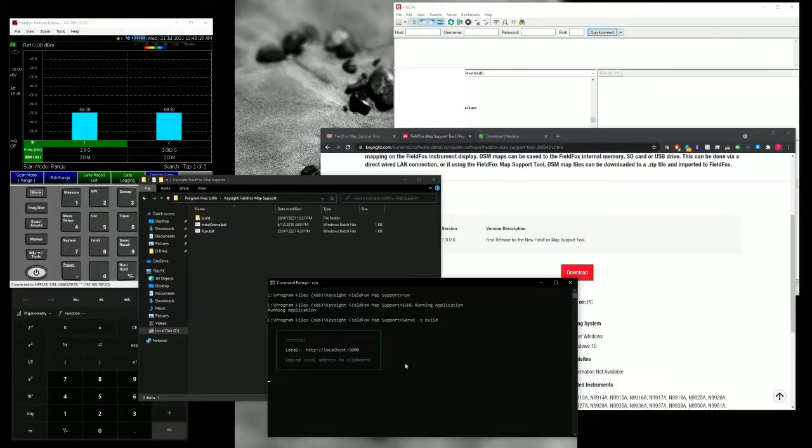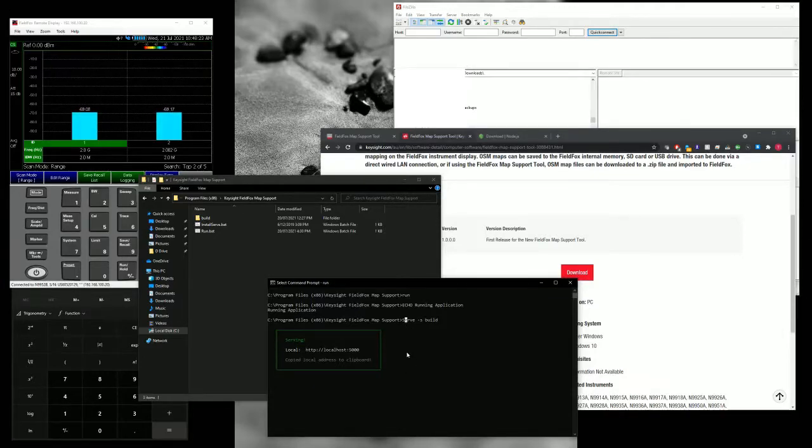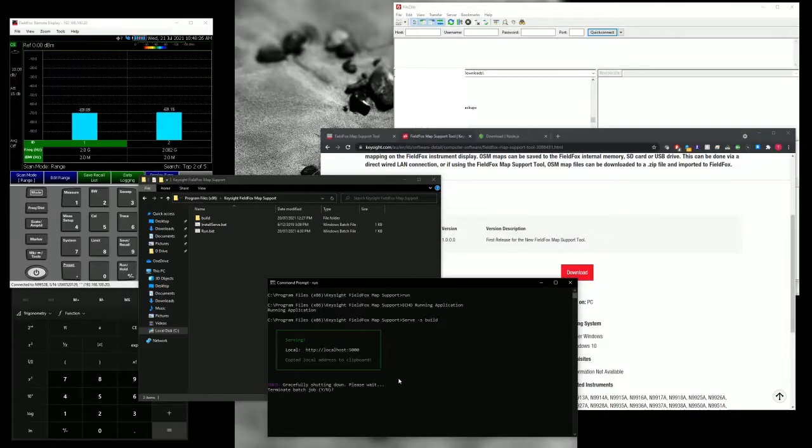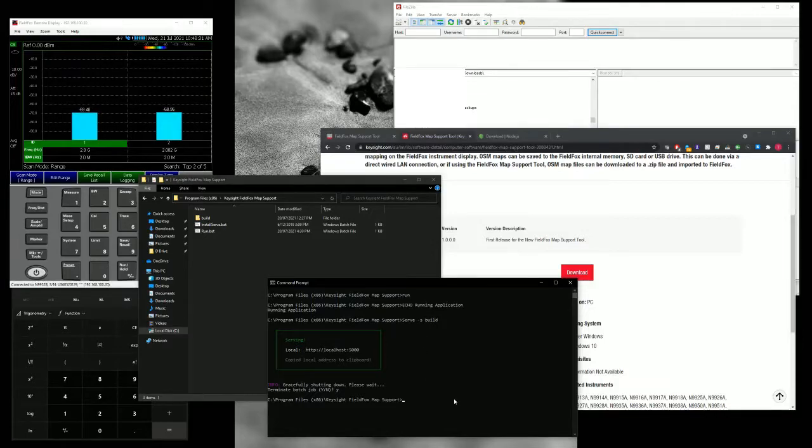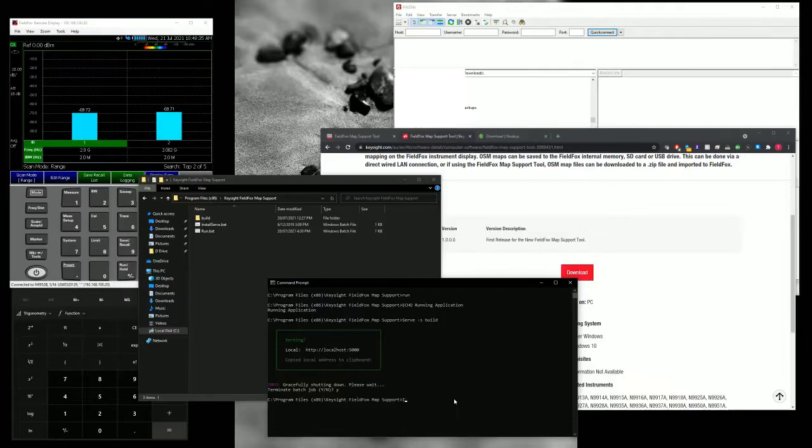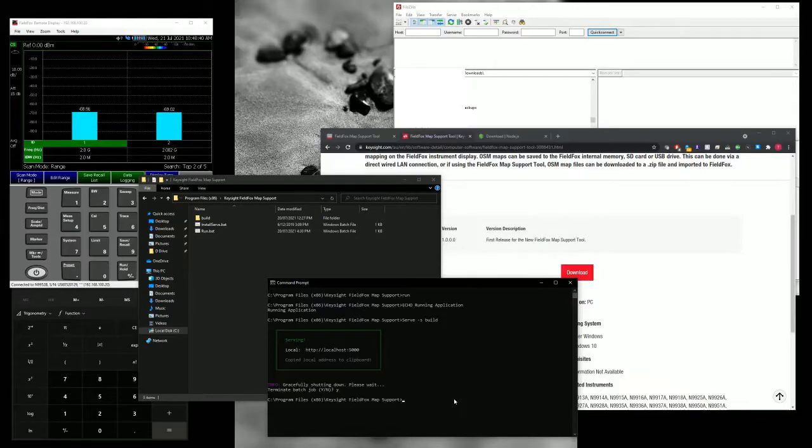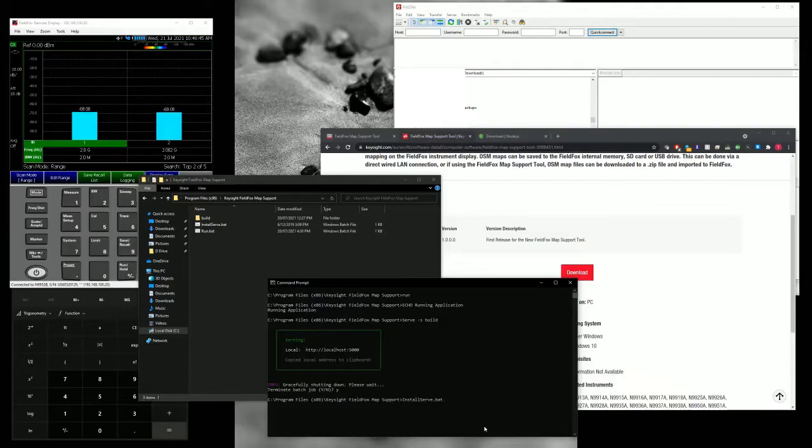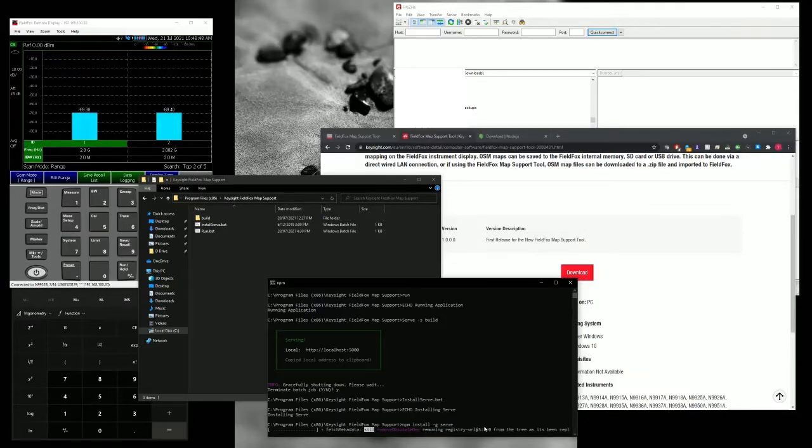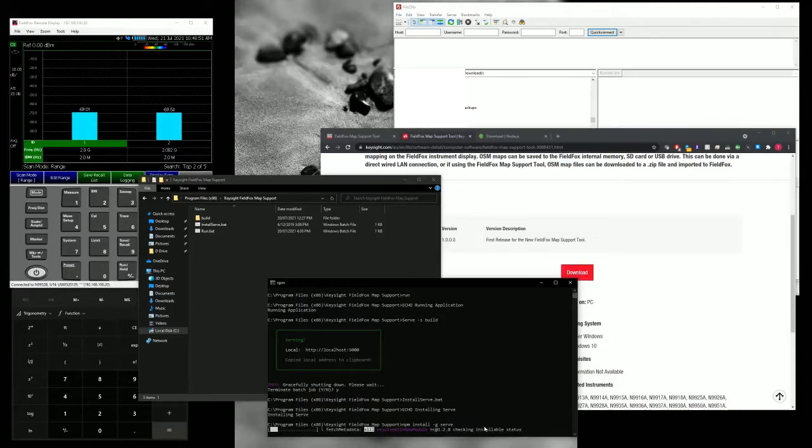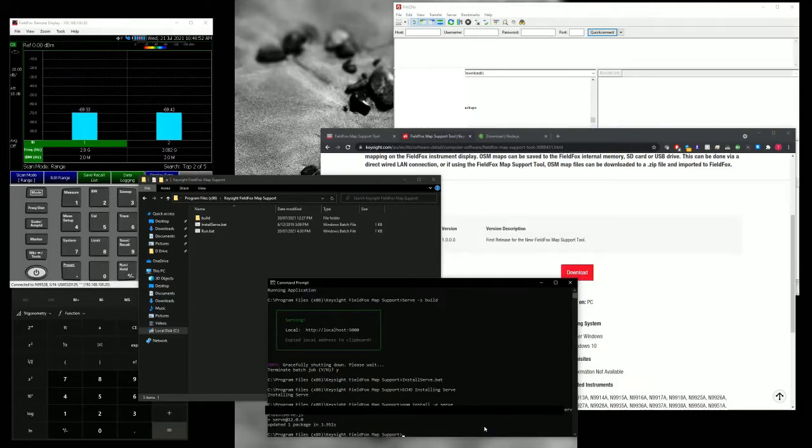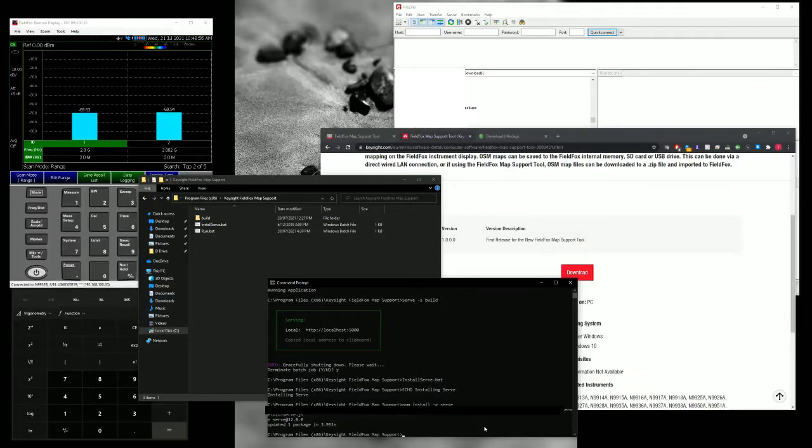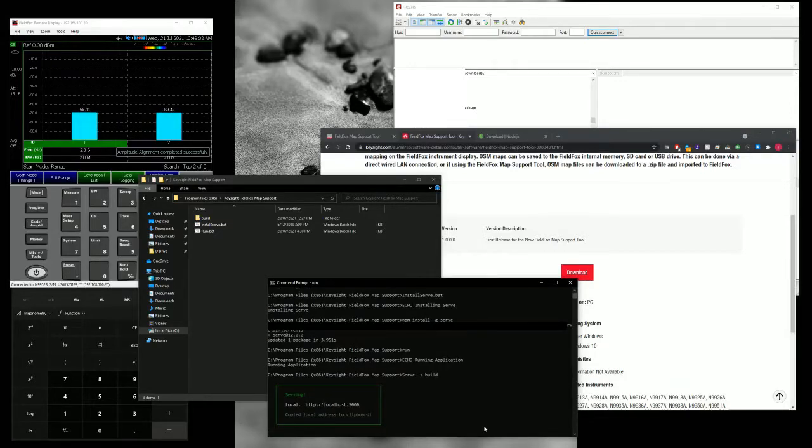If for any reason it says the server is not installed, what you can do, instead of click run, I would suggest to do install serve.bat. This will install the server. Once it's done, then you can click run again. And you shouldn't see any error saying that the serve is not installed.